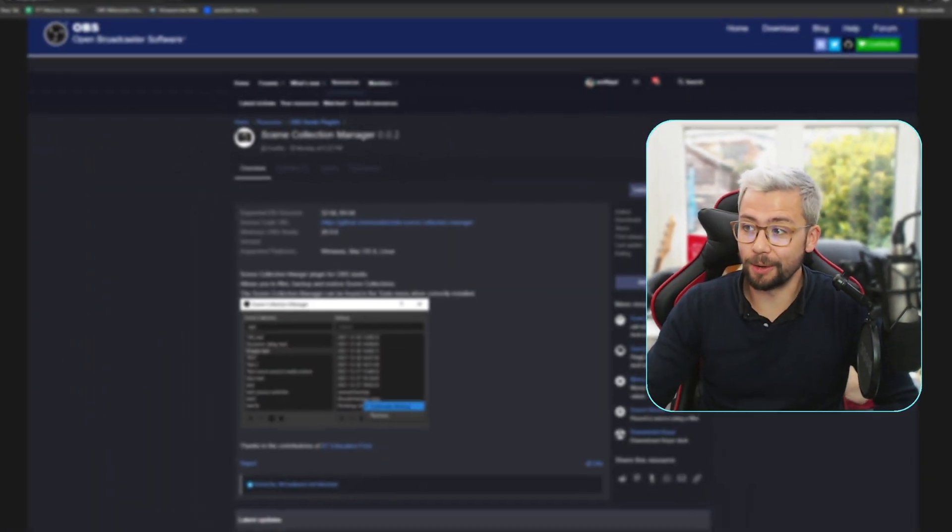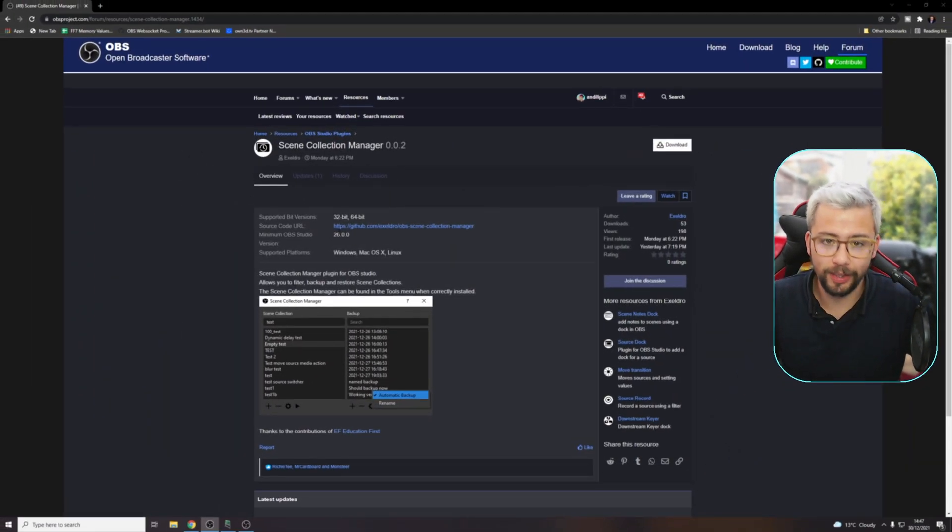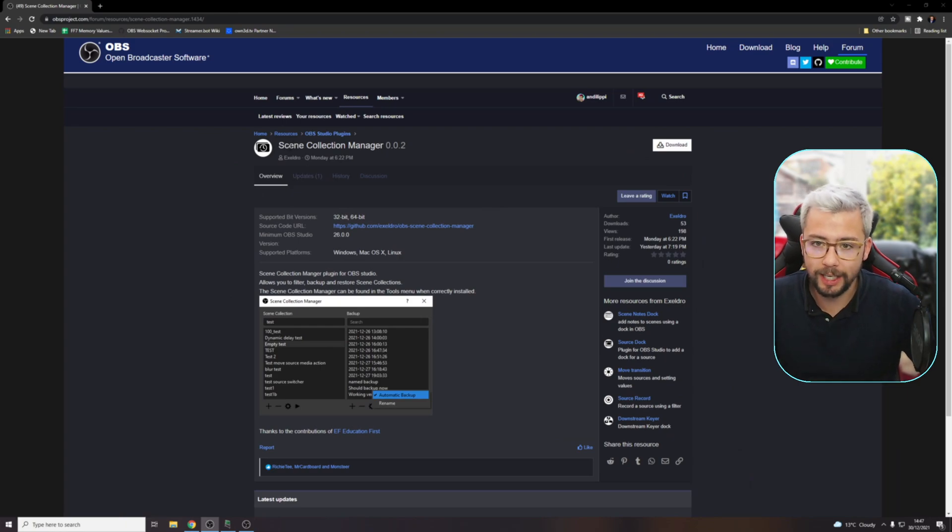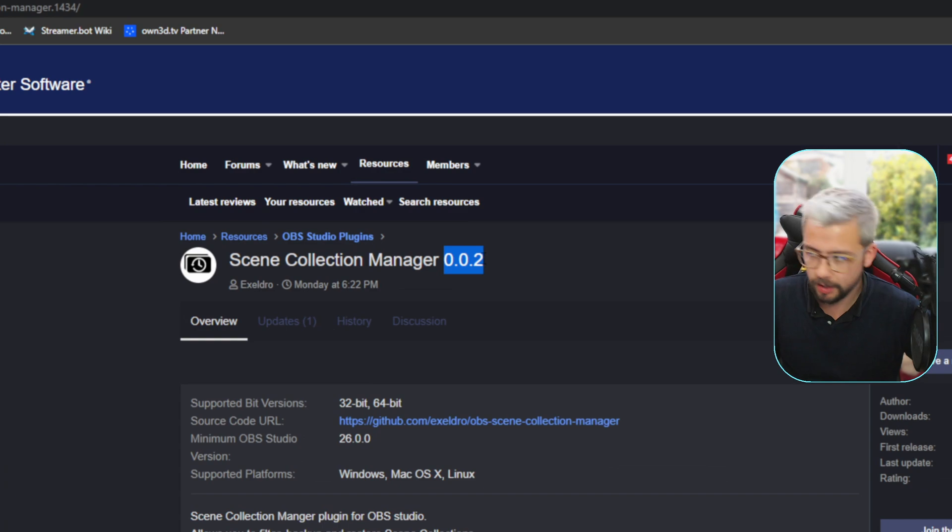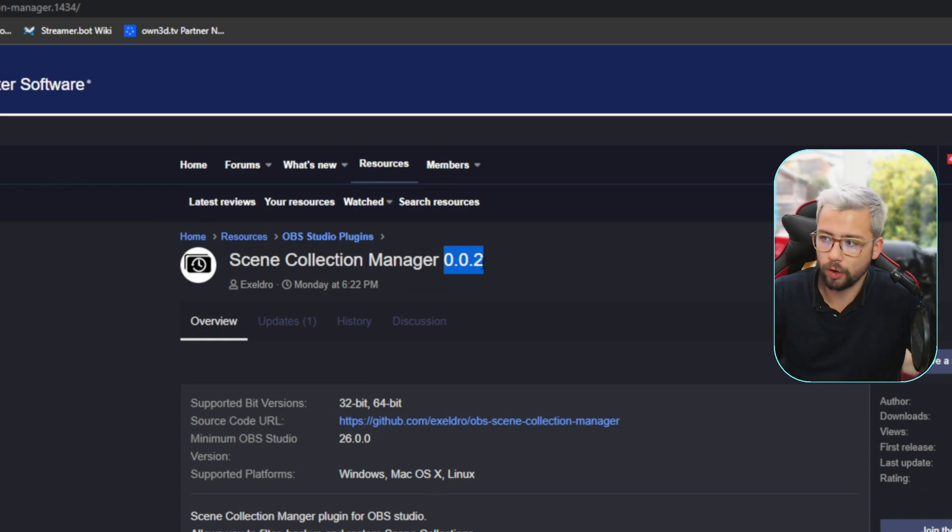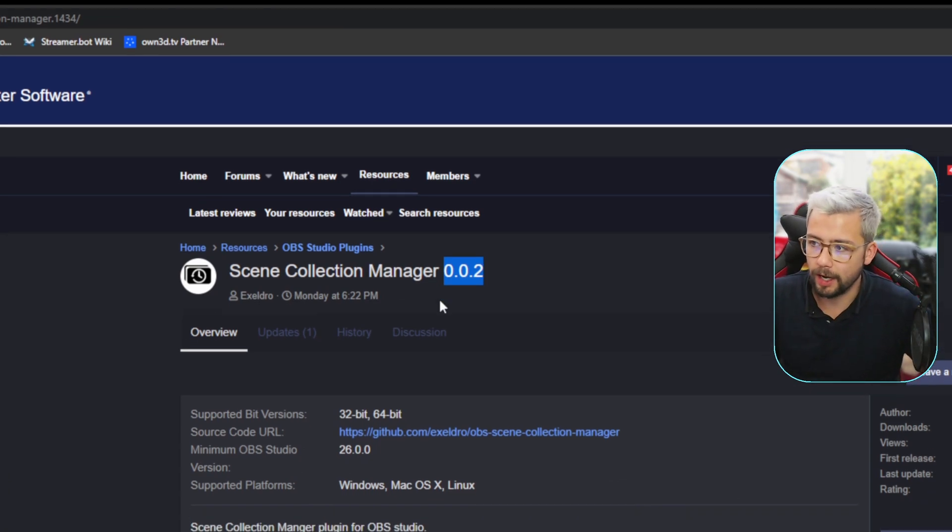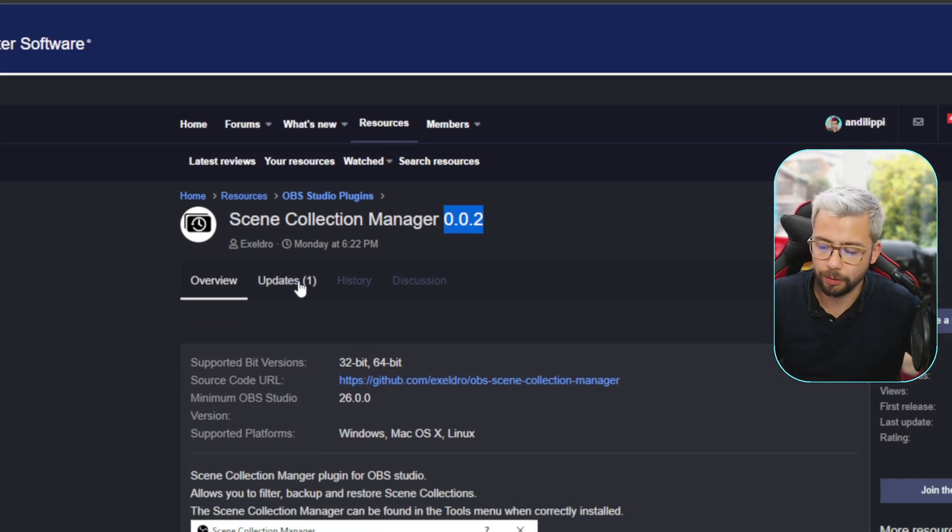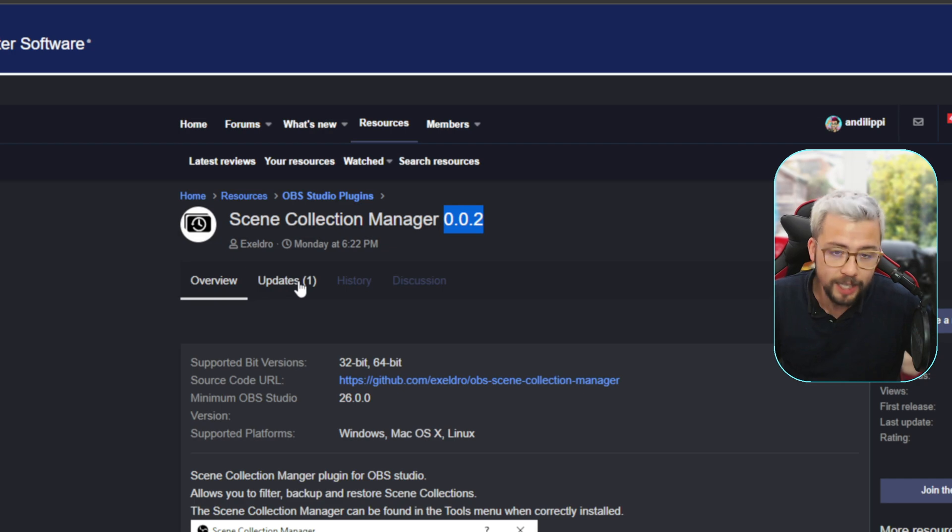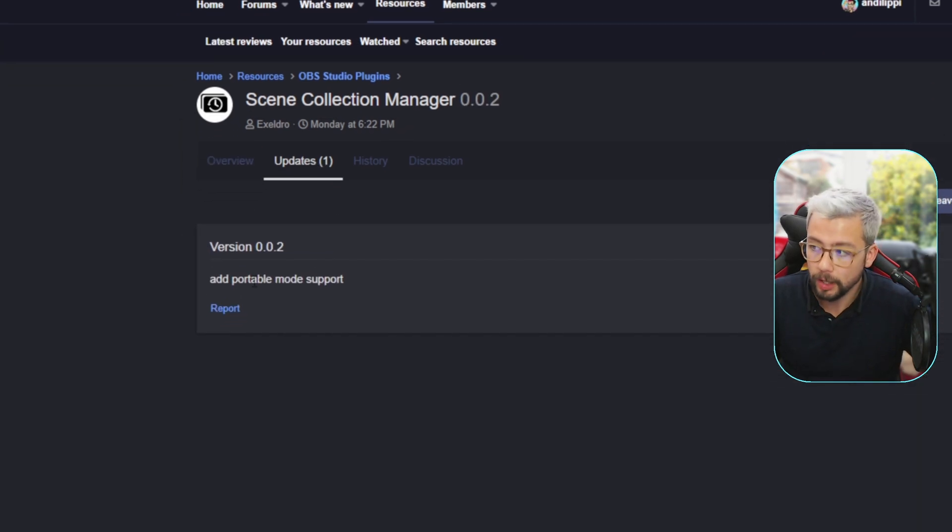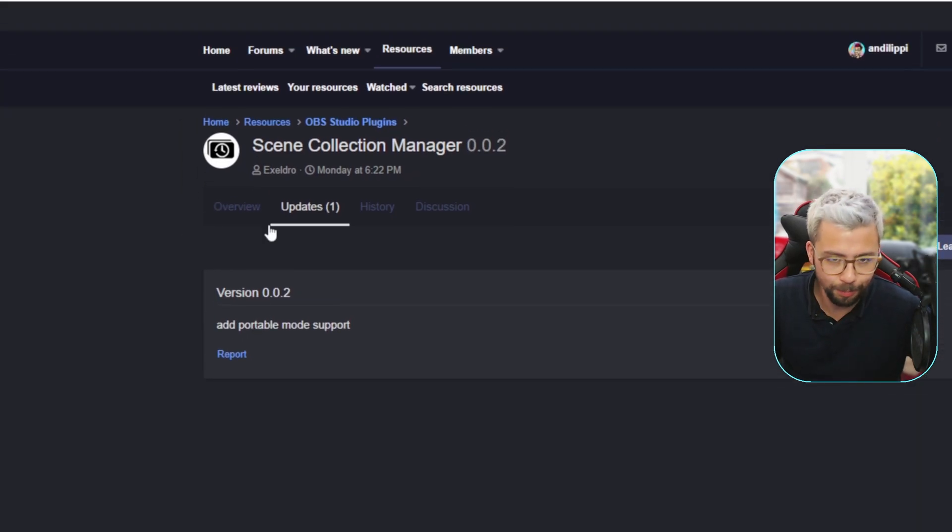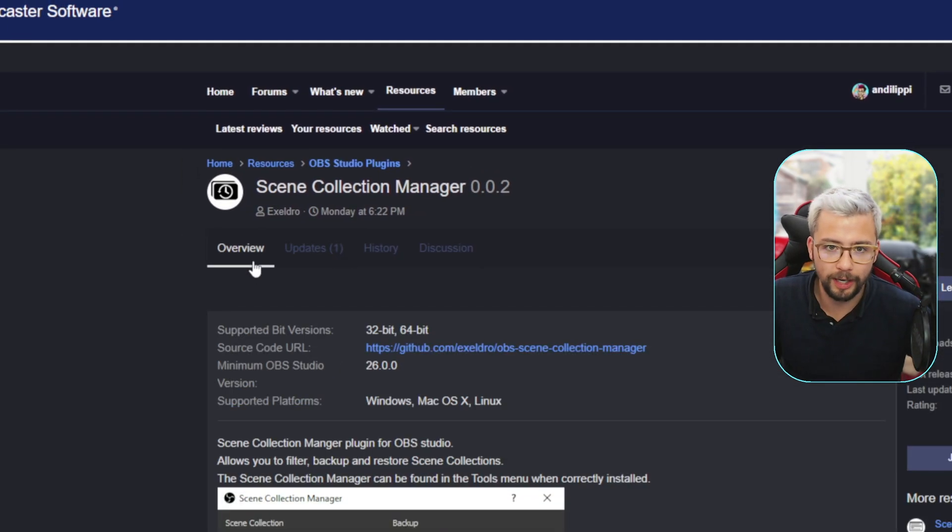Right, so let's get it all installed, super easy to do. Straight on the OBS forums, you'll see Scene Collection Manager just here, and he's already updated it. Insane, he's already done an update. That was due to me asking a decent question of, does it work in portable mode? It now does. Wonderful work Acceldro.